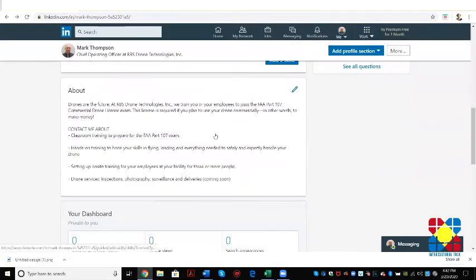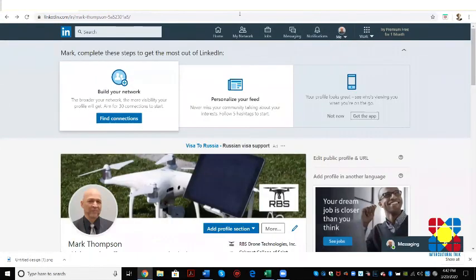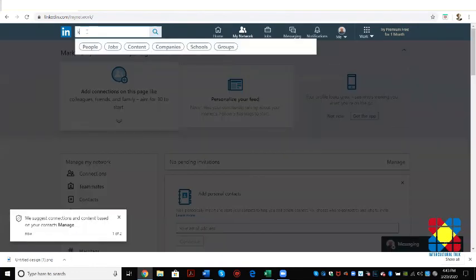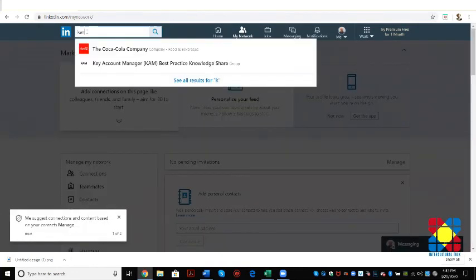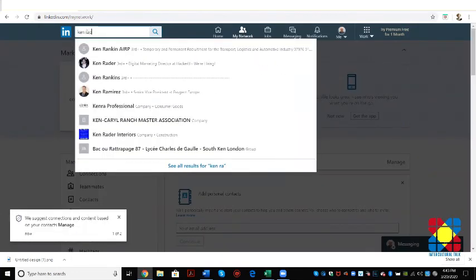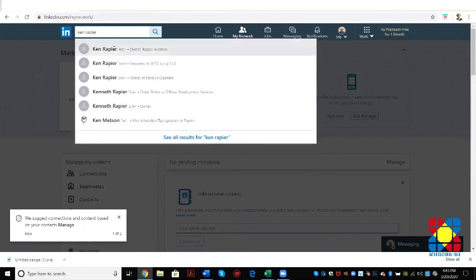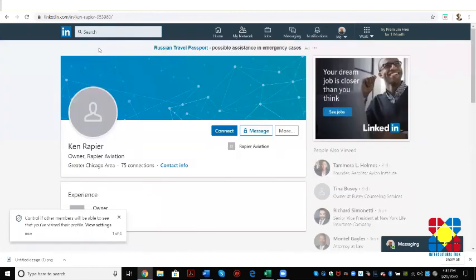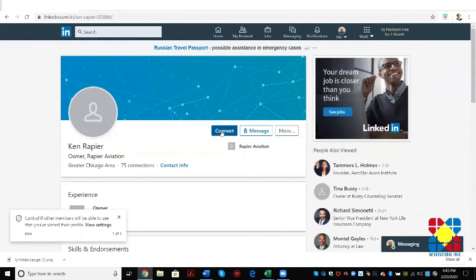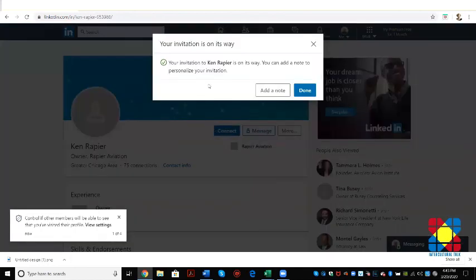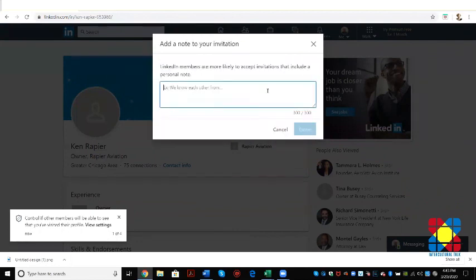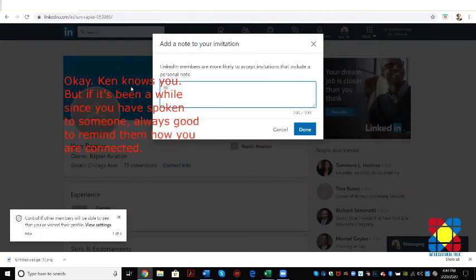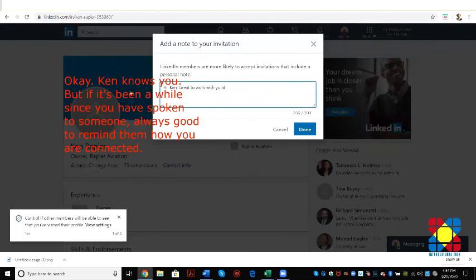Once your profile is live, you can now build your network. As a bare minimum, you can start to search for each other. So let's see if Ken is here. There he is. So we're going to connect. So you could click on the person's name. Ken will get you a photo. So when you click connect, where it says add a note, always, always, always add a note. If you don't, it comes across as impersonal. So just to let people know how you know them. So for example, hi Ken, great to work with you at RBS. Done.